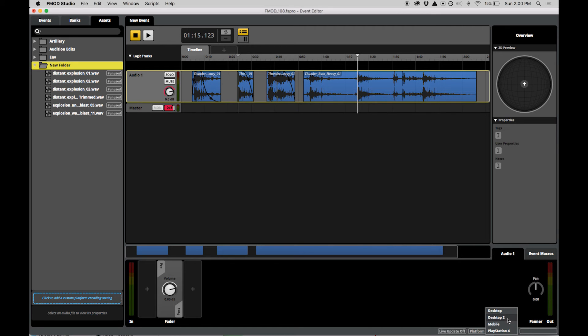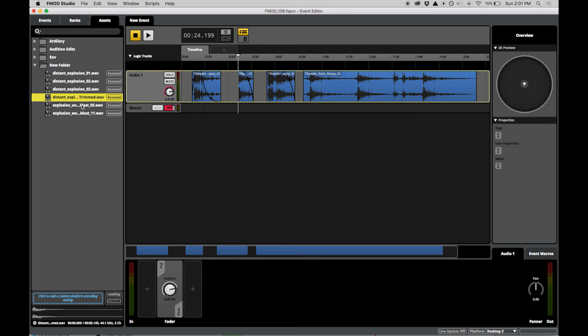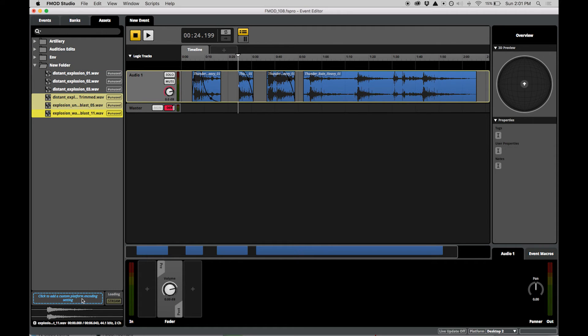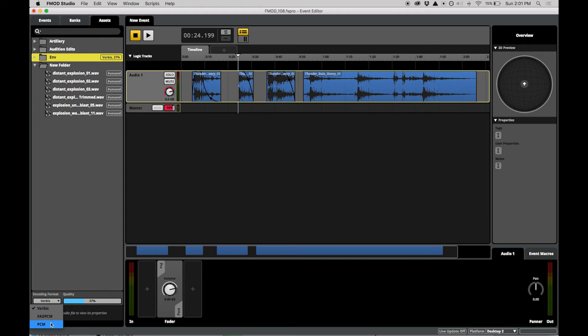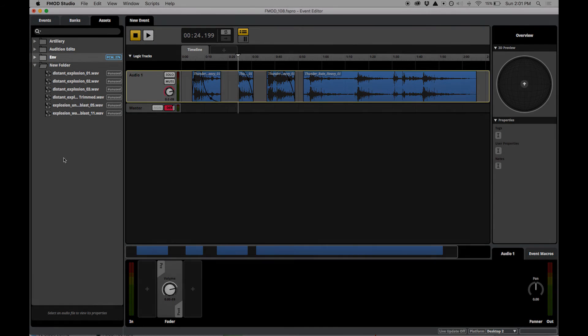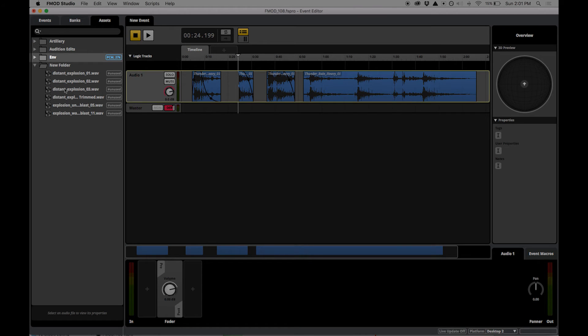Once you have configured your platforms, you are able to configure per-platform encoding for your assets via the Assets tab. Custom encoding settings can be applied on both folders and assets which override the default platform encoding setting. Once you have set your custom settings, you'll see tags next to the items in the Assets tab.